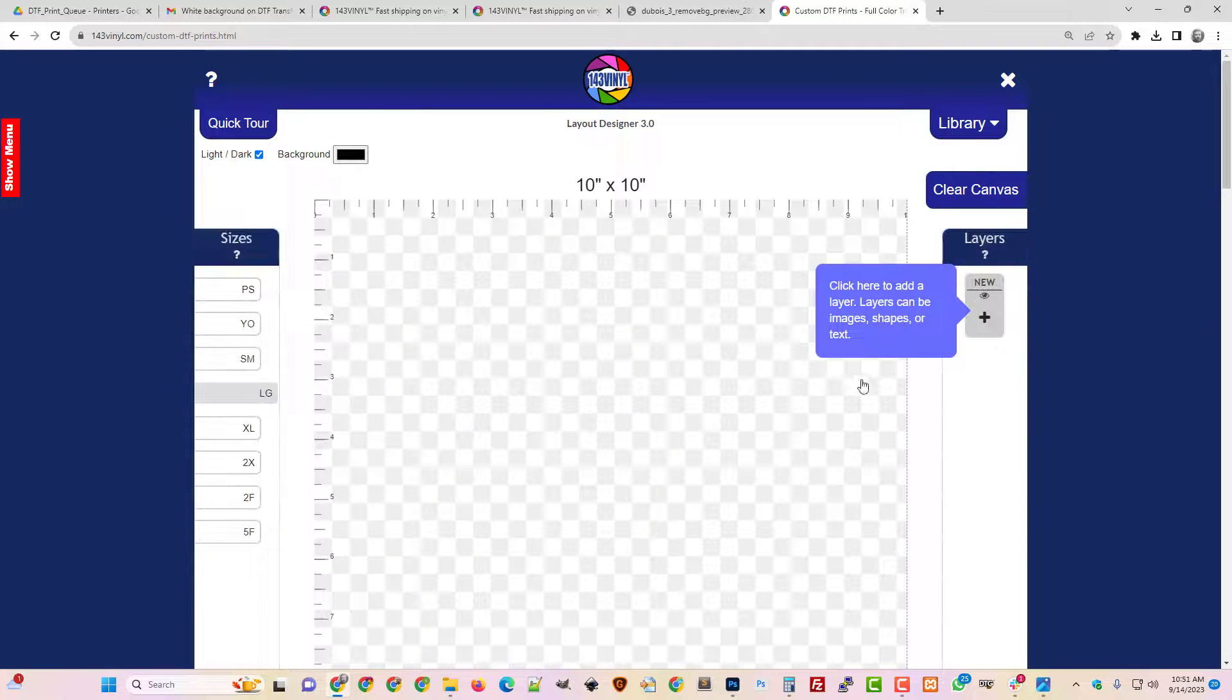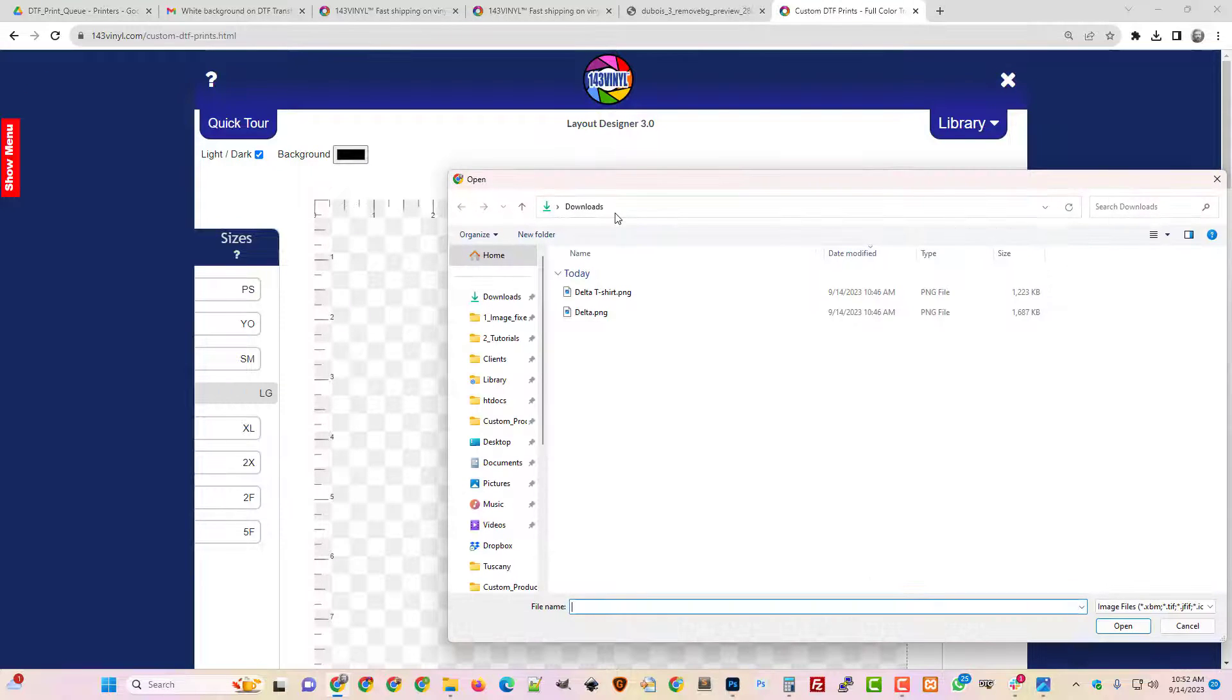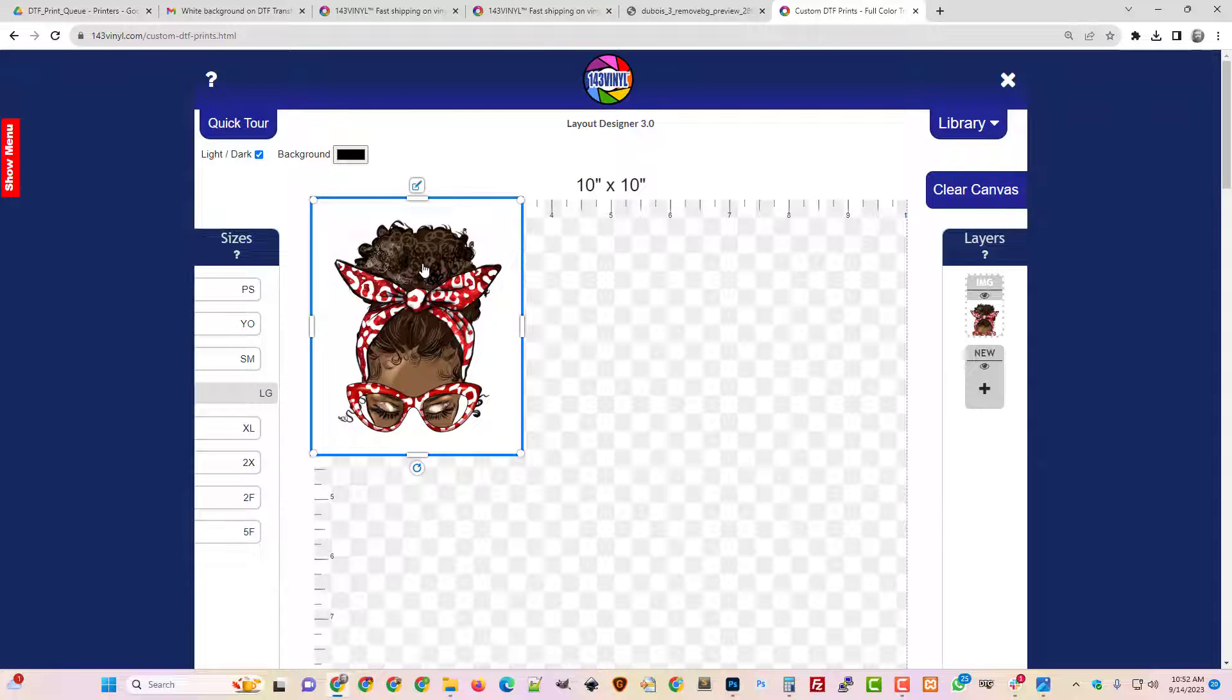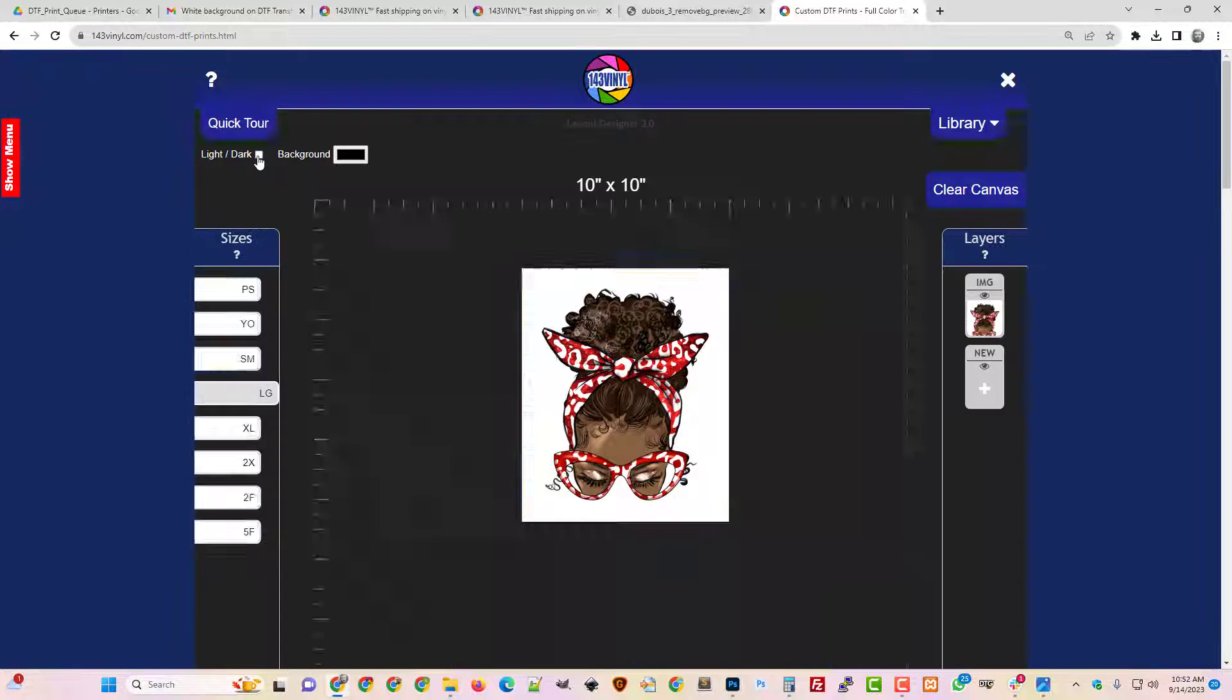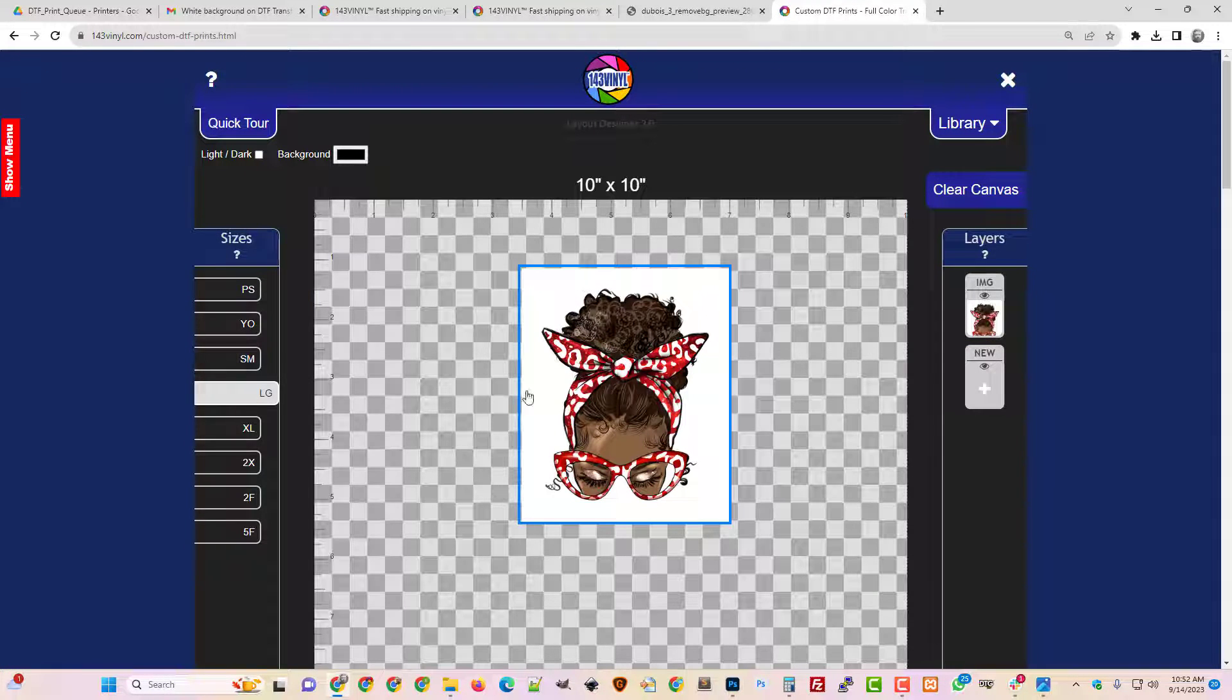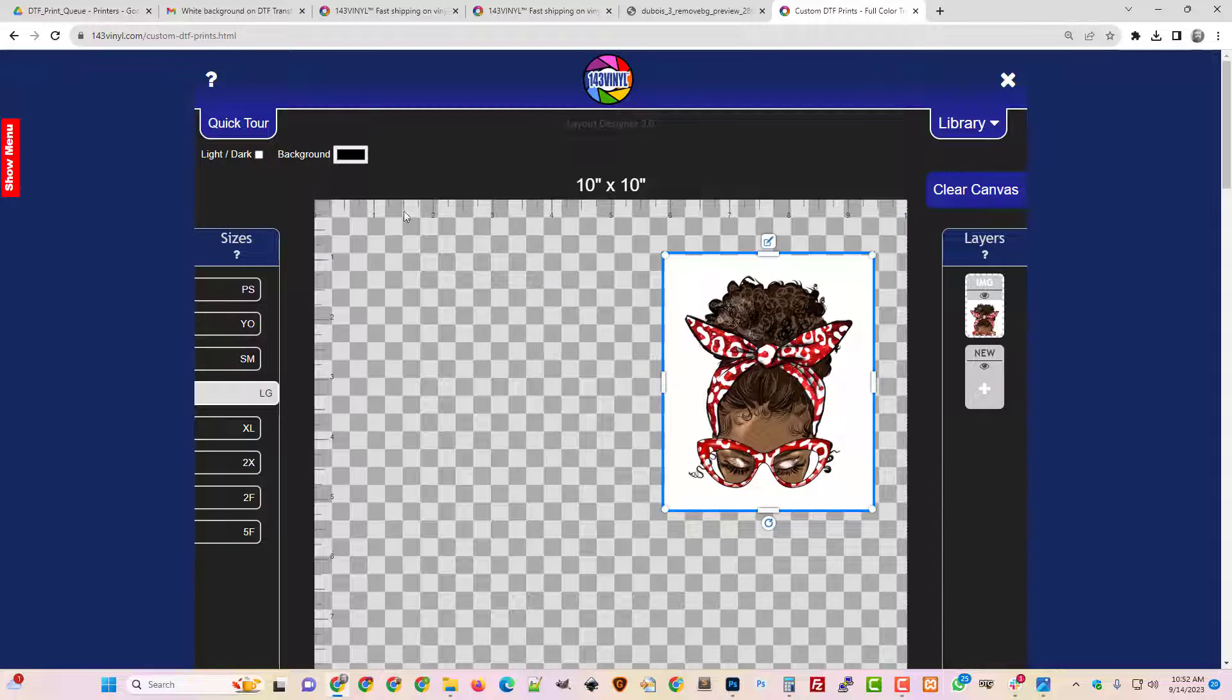So once you pop open the layout designer you can just choose your image. Let's just choose an image and we're going to pick this one. This image has a white background and we can tell that easily by just switching the light and dark and you can't see through, you see the white.